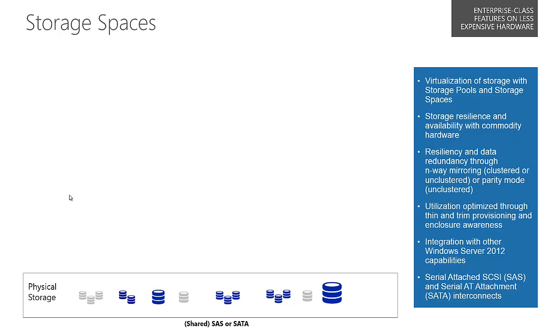Storage Spaces then takes this notion of virtual disks with attributes that give you a desired level of resiliency.